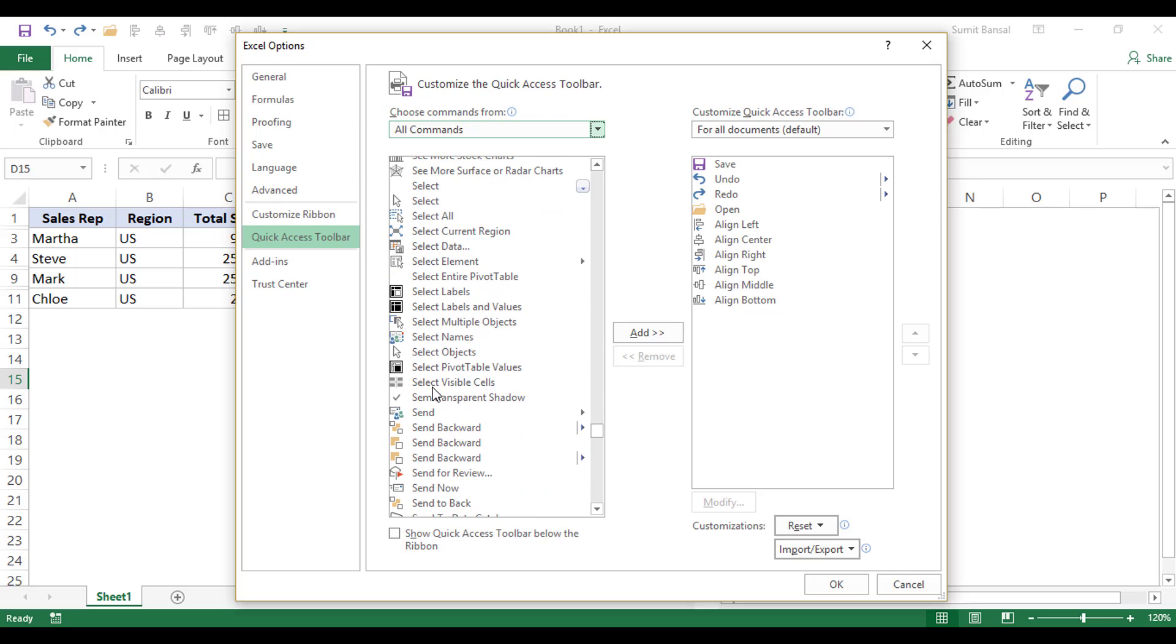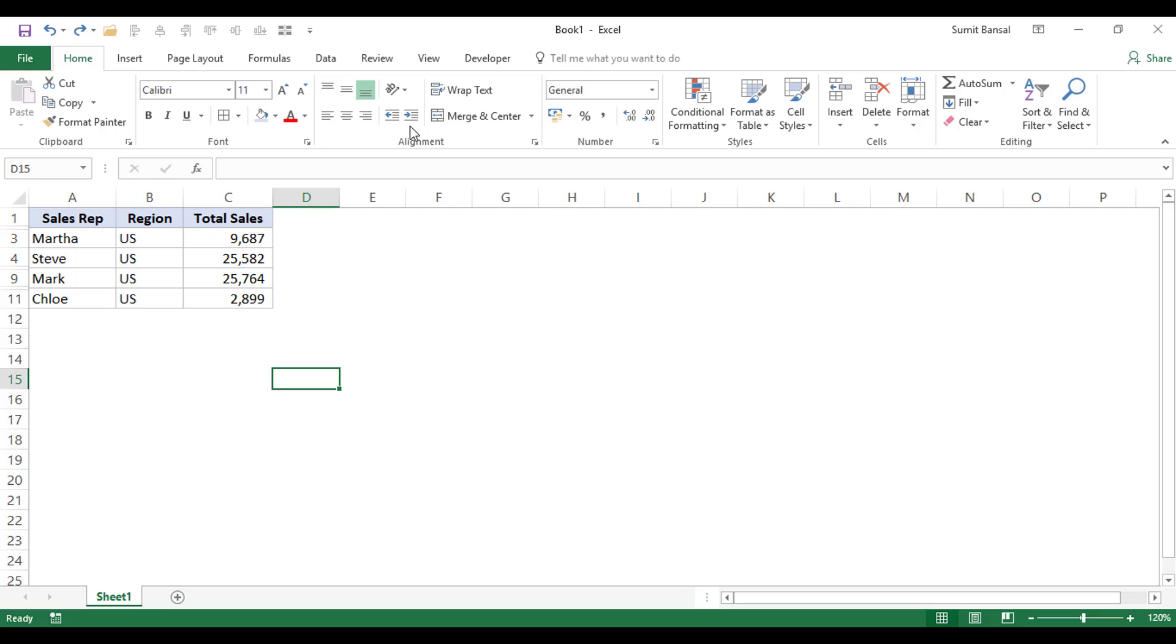And I will have to scroll down and look for Select Visible Cells option. And that is here. So now I would click on it and I would click on Add. And now I can click OK and this is added here.